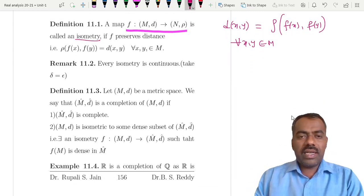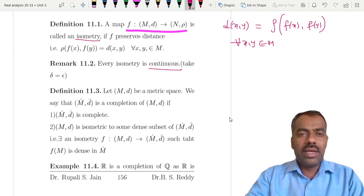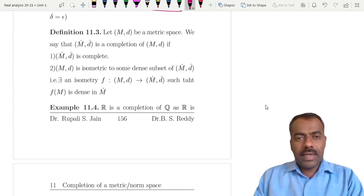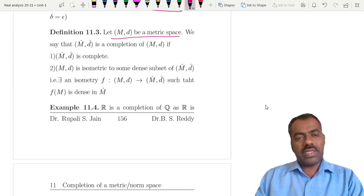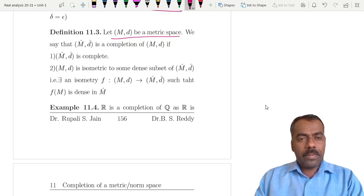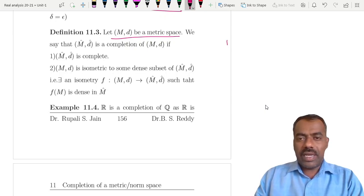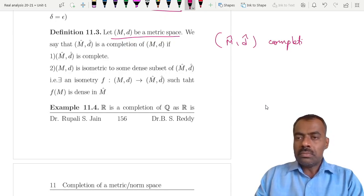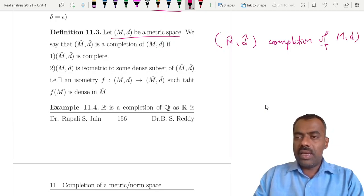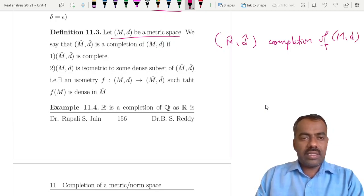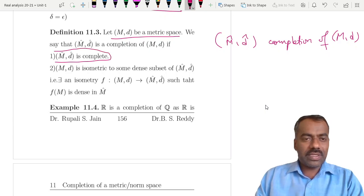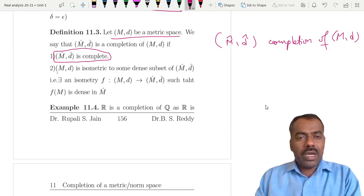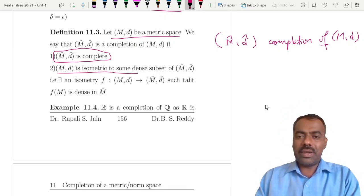You can easily check that every isometry is continuous by simply taking delta equal to the given epsilon. Now we define what is meant by completion. Let (M, d) be a metric space. We say that (M*, d*) is a completion of (M, d) if first of all it should be a complete metric space — meaning every Cauchy sequence should converge there — and M should be isomorphic to some dense subset of M*.